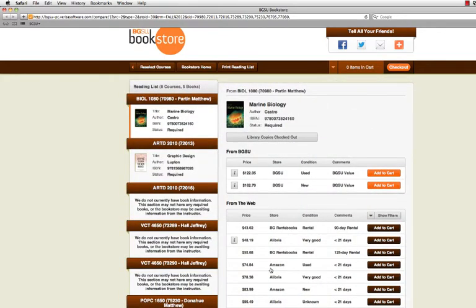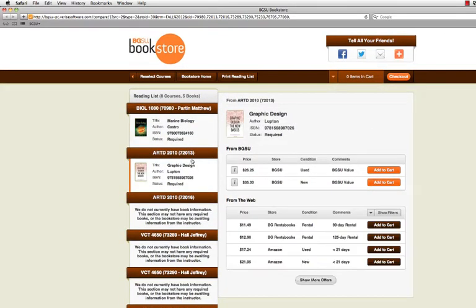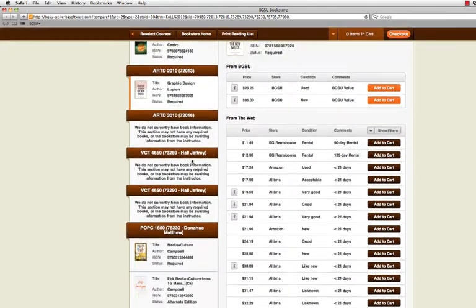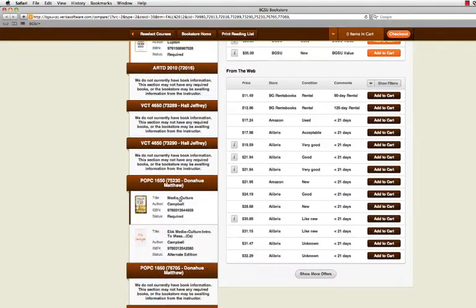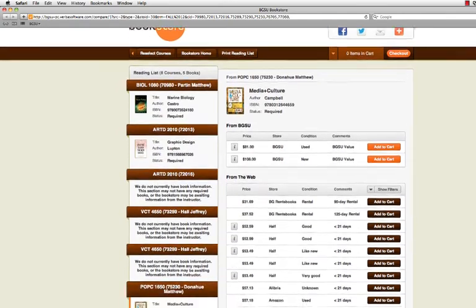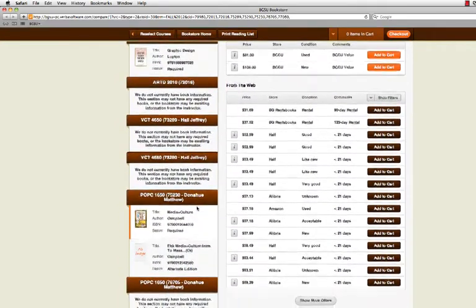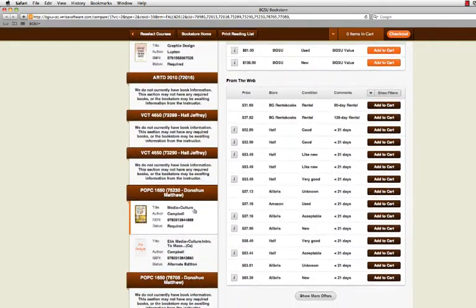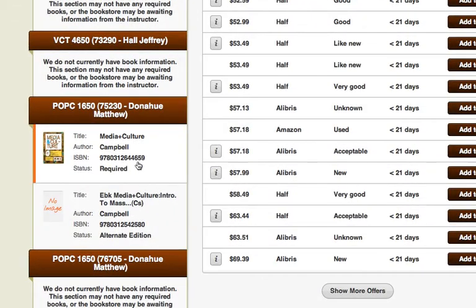This page gives many options for your course materials. This link will bring up all of your books by each individual course you are enrolled in for the semester. Each class is separated into a tab that allows you to see the course title, course number, section number, and the name of the professor.